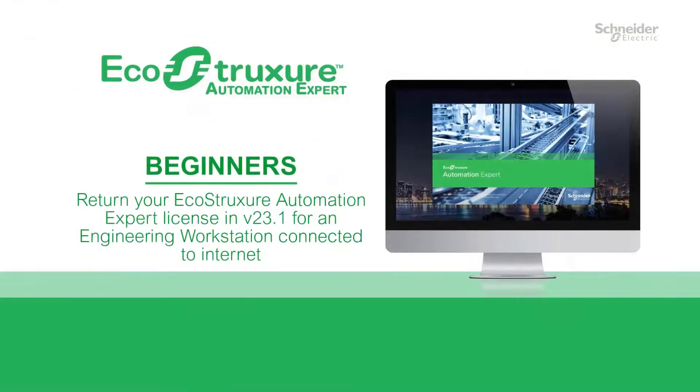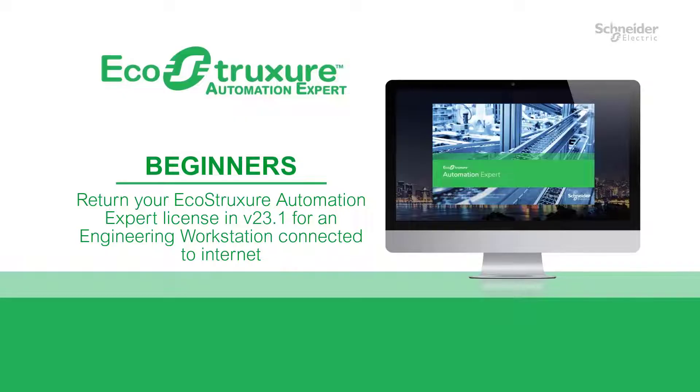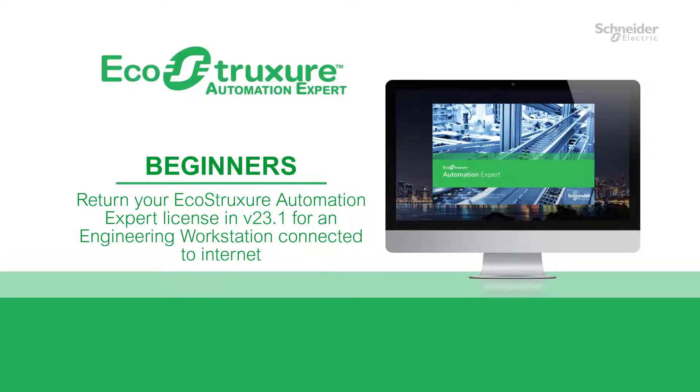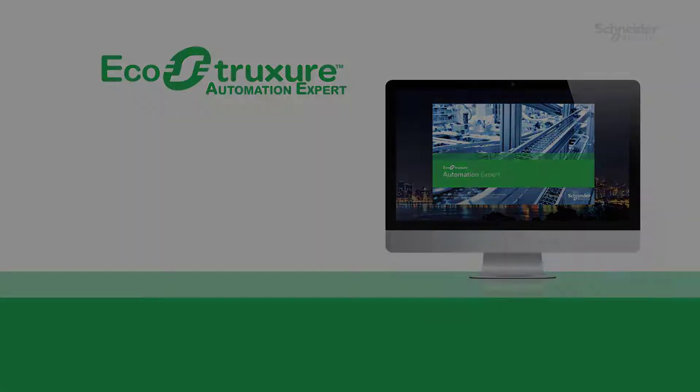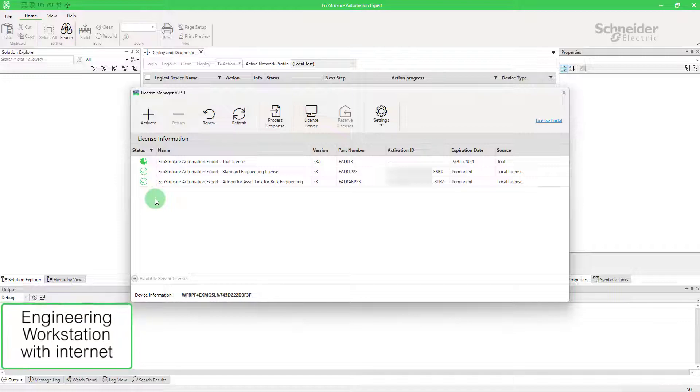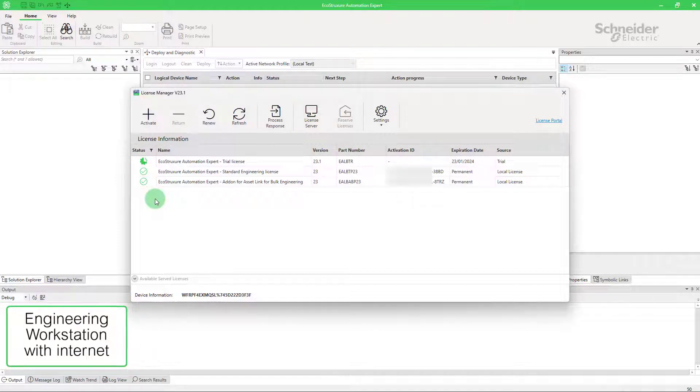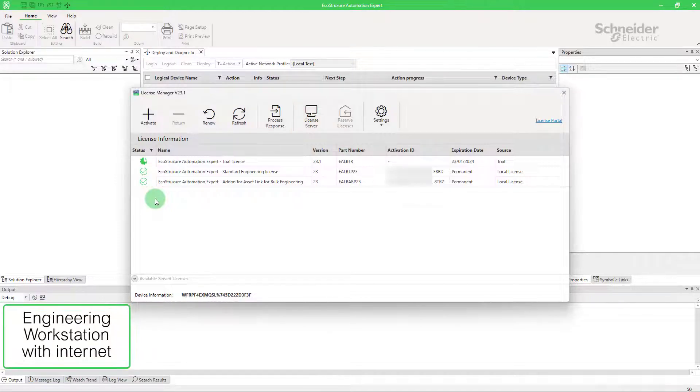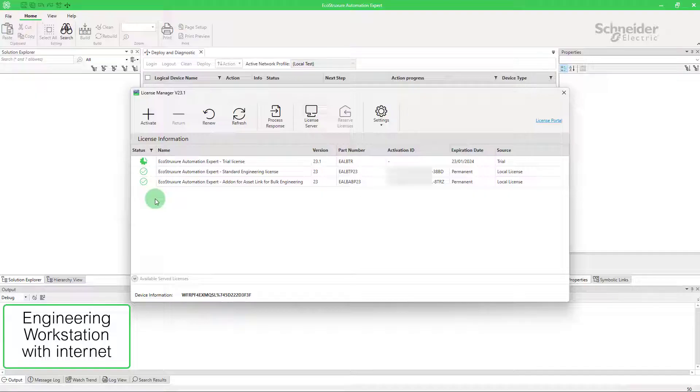Now, let's see how to return licenses in EcoStruxure Automation Expert version 23.1 and above for an engineering workstation that is connected to the internet. After the license return, the licenses can be activated on any other engineering workstation.